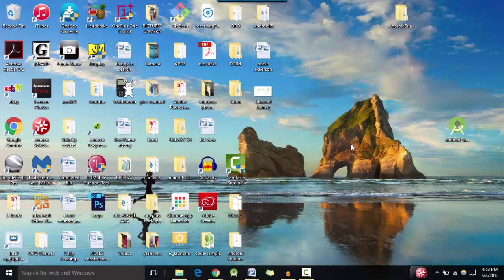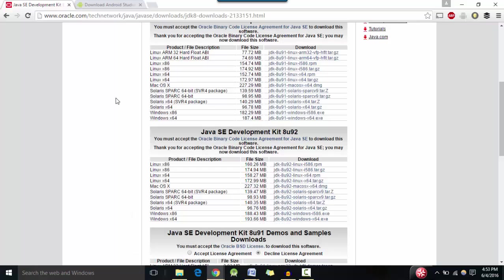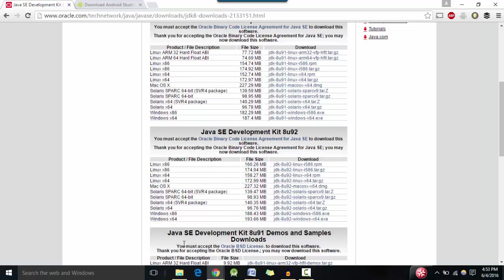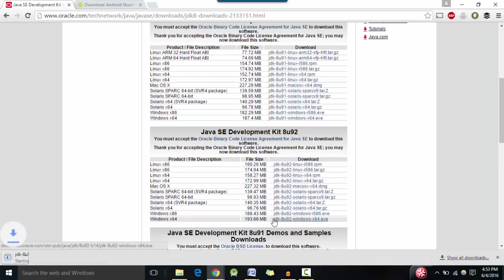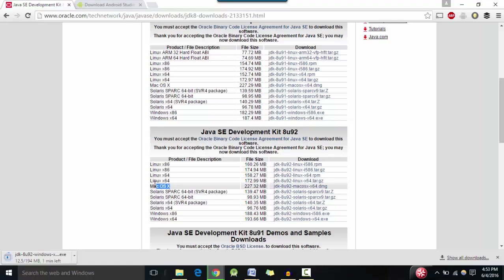Go to the two links in the description below and you should hit accept license agreement here and download a Java development kit. So since I have Windows I'm going to click here, but if you have Mac OS or Linux you want to download the appropriate files.